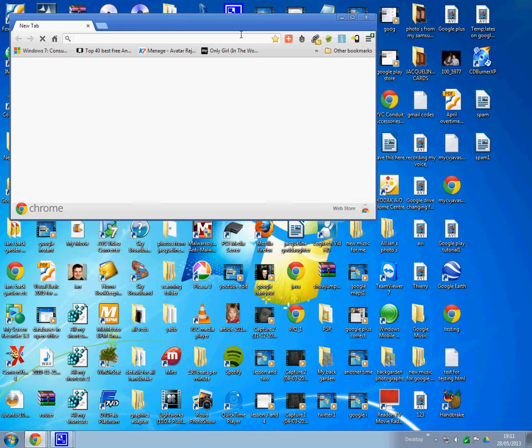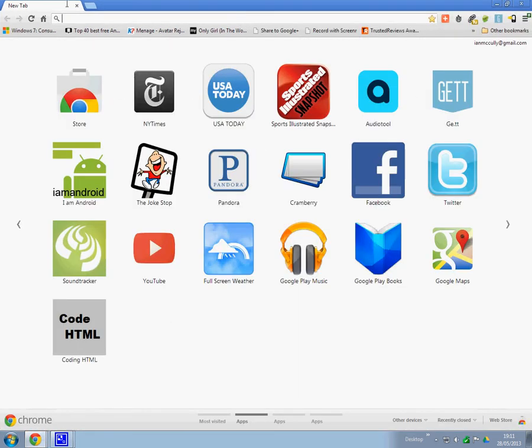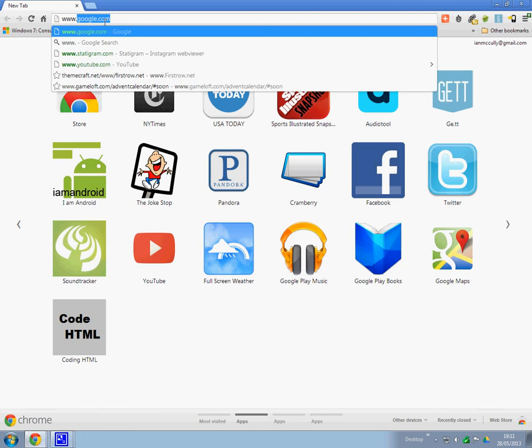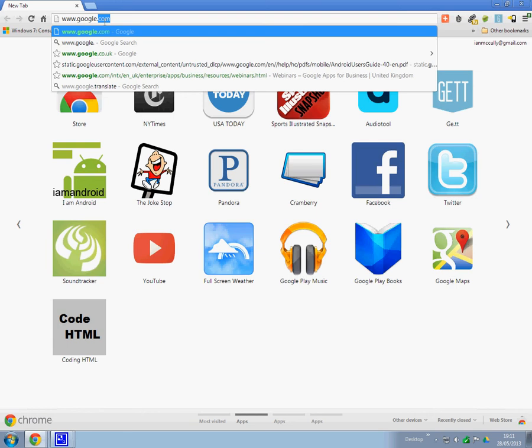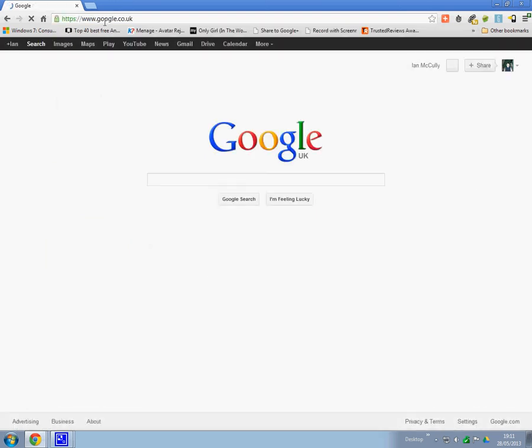So you double click Google Chrome and you can type www dot. Make sure you spell it right. Press enter and it'll either go to .co.uk or .com depending on what country you're in. And here we go.